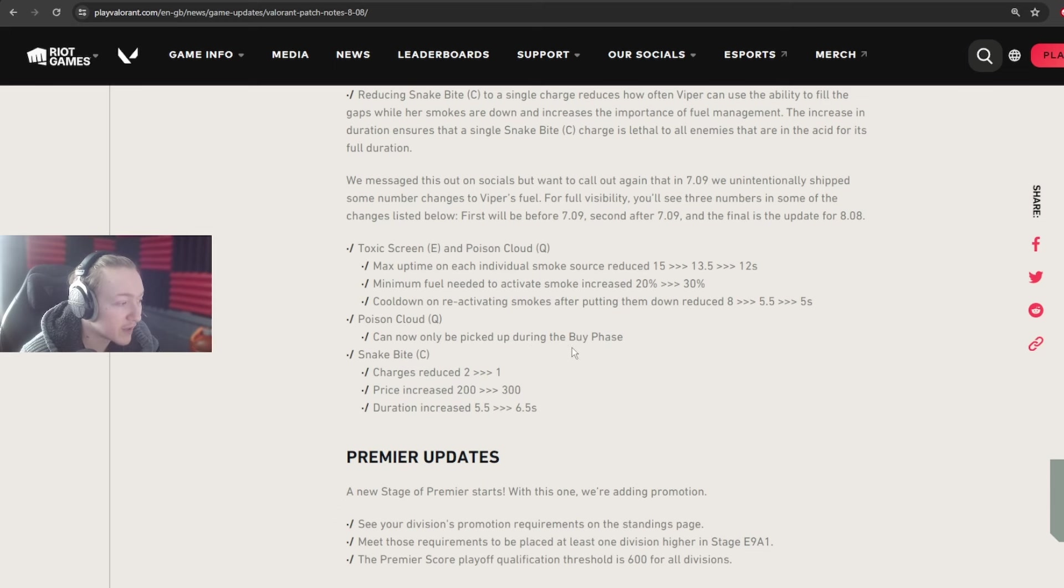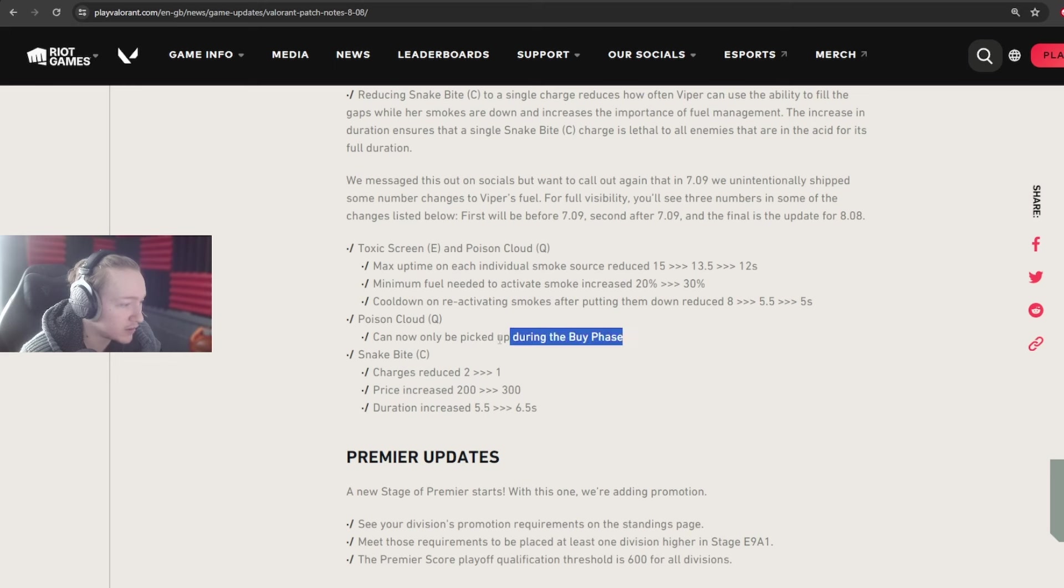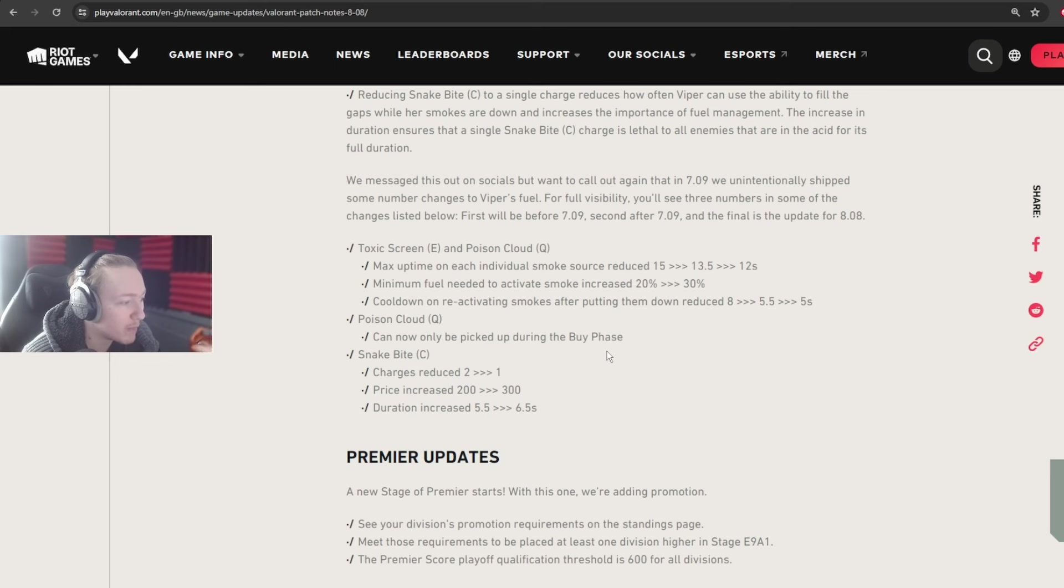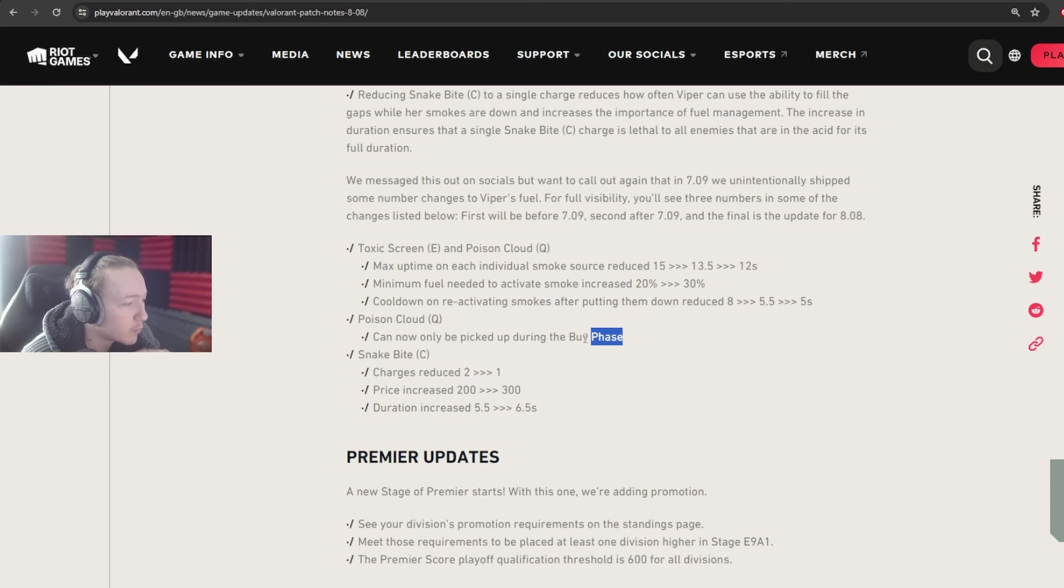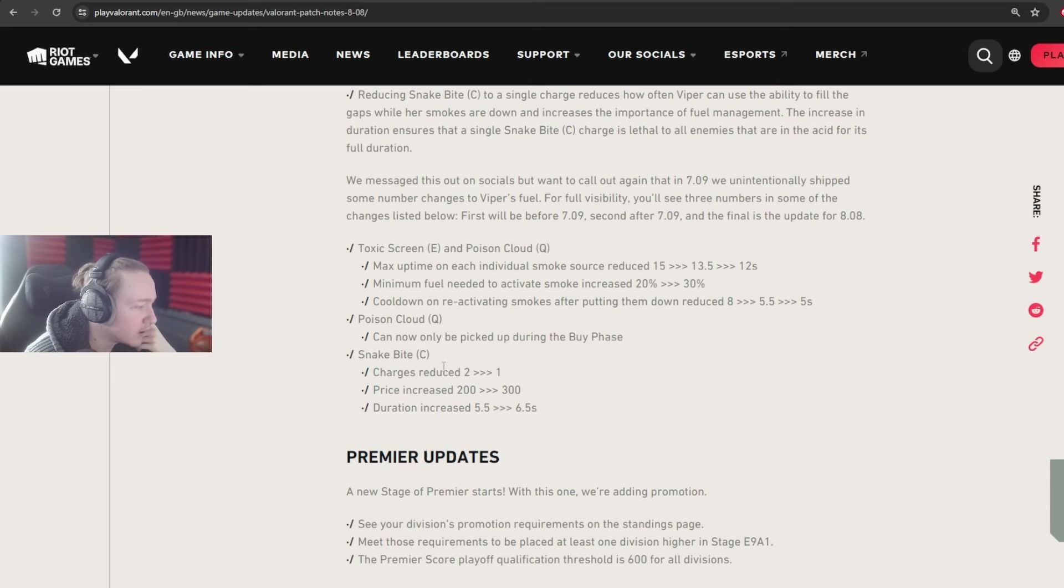So I do think this is actually a really big change, but I also think it's a good change. And as someone that plays Viper, I do play Viper, and it sucks to lose this. But at the same time, it makes me think that other Vipers in my position, if I know what I'm doing with this, then I'm going to outperform other Vipers, which is really good.